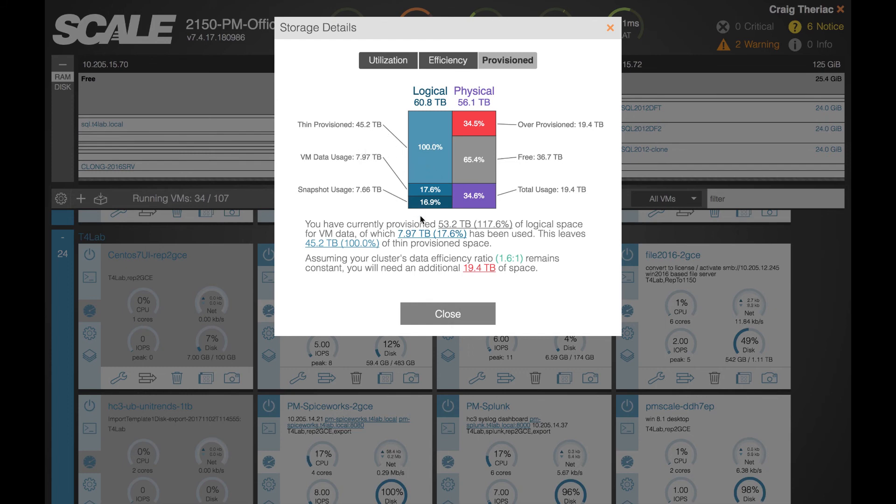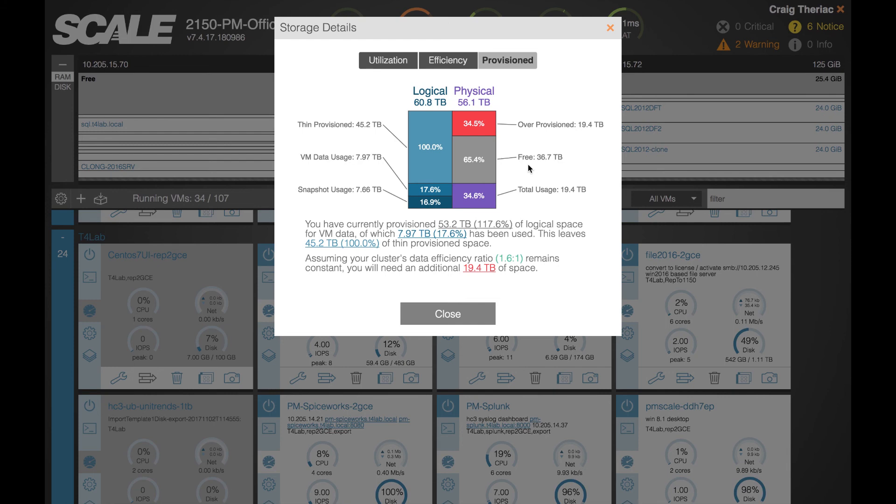Now this cluster is much smaller than that, it's only 56.1 terabytes, and so that difference between the total here of what would be written out if all those blocks were written to disk versus the physical limitations of this particular system is how you would calculate the over provisioned amount of 19.4 terabytes on the system.